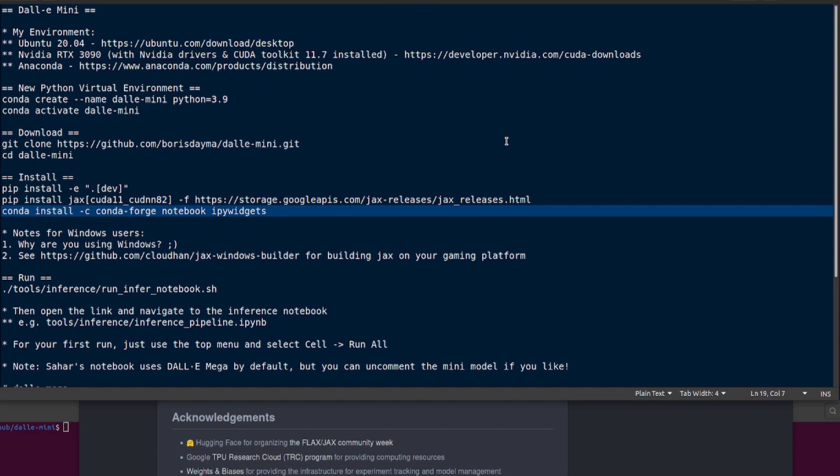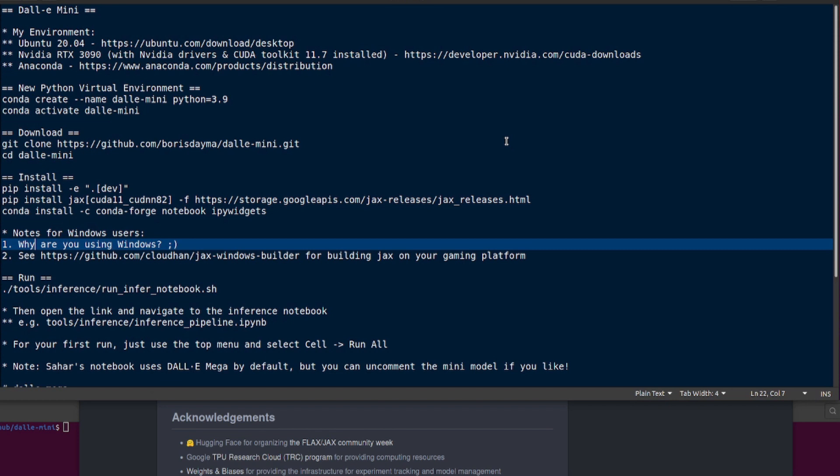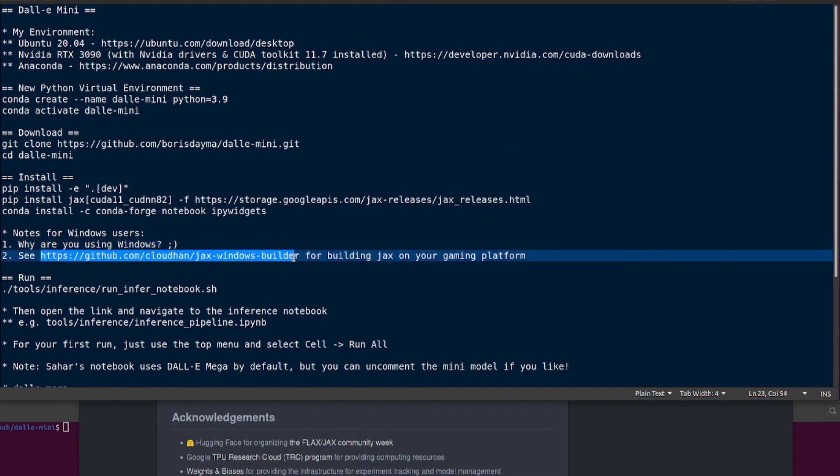If you're using Microsoft Windows, some notes there for you. One: why? That's the main question. And number two: if you want to install JAX on Windows, then you're going to have to go over to that URL there, download some stuff, and you'll get it working on Windows eventually.